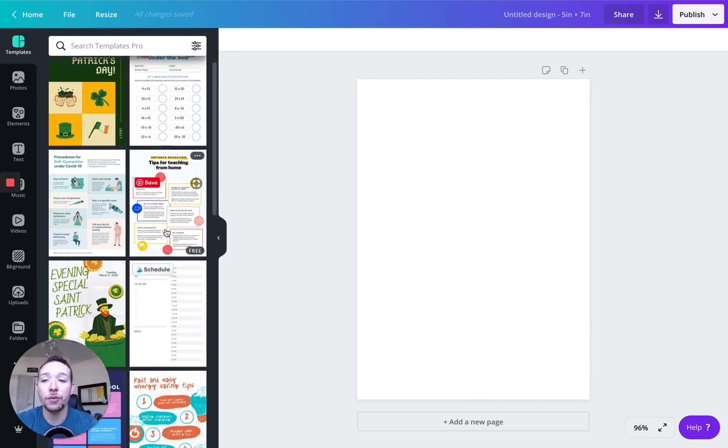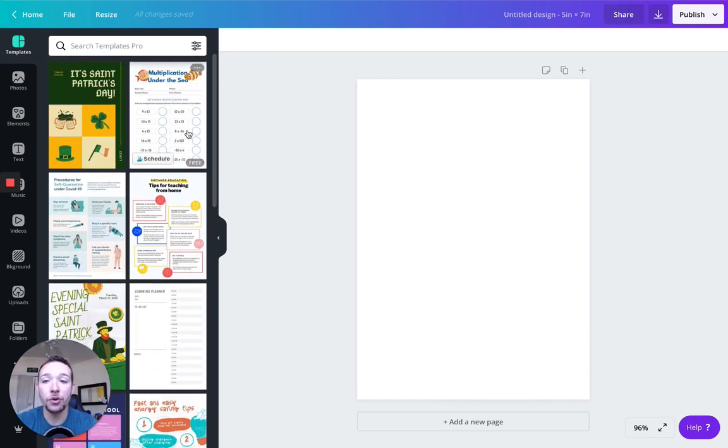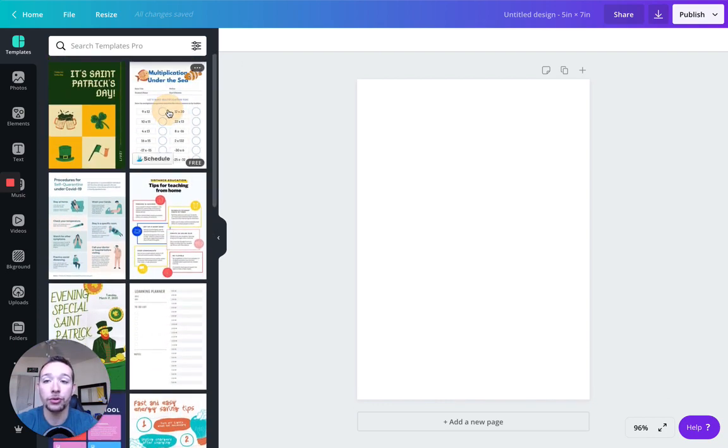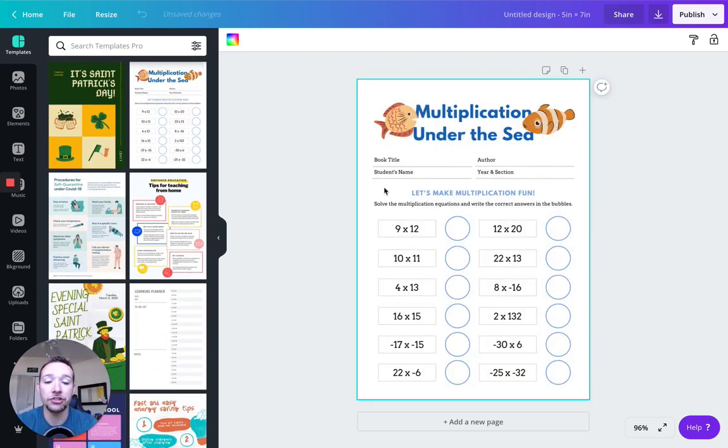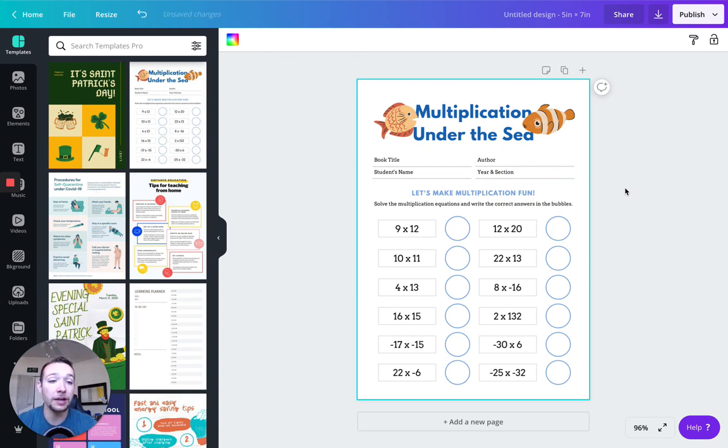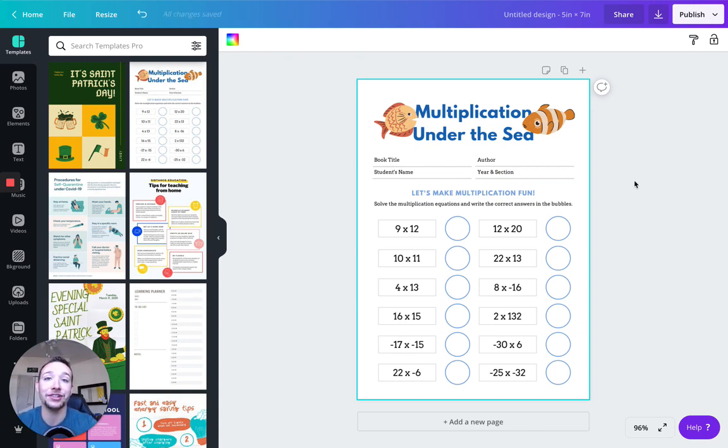I would stay away from templates, you don't want to, for example, click this multiplication under the sea, change it a little bit, make it your own and then try to sell it. That is a huge no no. And you definitely want to refer to Canva's handbook and refer to their legal terms and services.